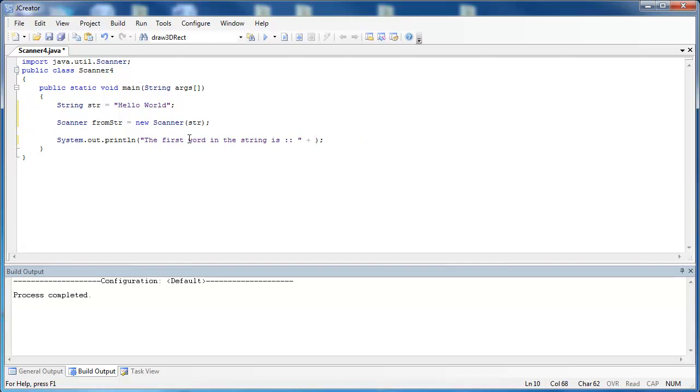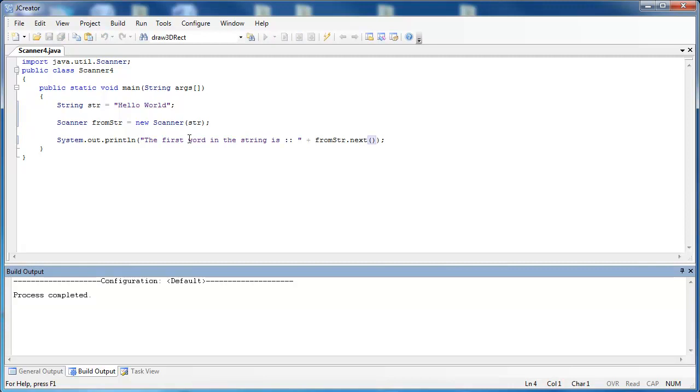And instead of num, we'll pull or split out that first word inside of the string from above, and it should be the word hello. So we'll say the name of the object, fromString.next(). And when we run the program, you'll see that it says the first word is the string hello, which is correct.